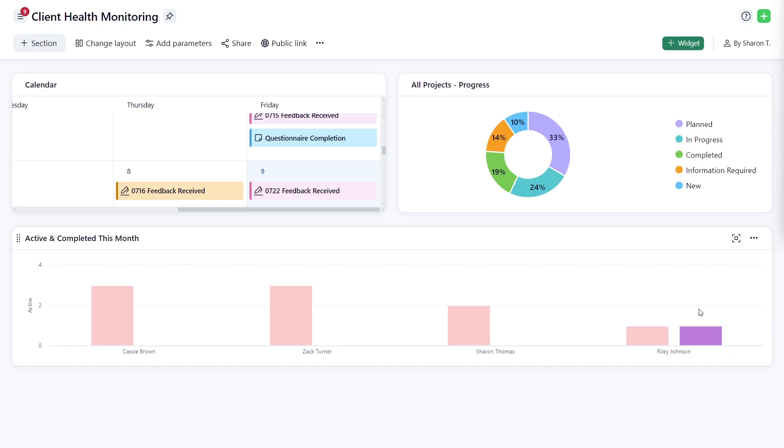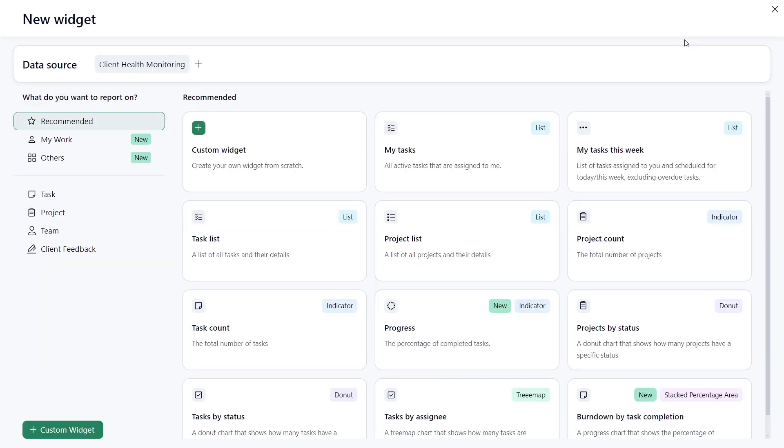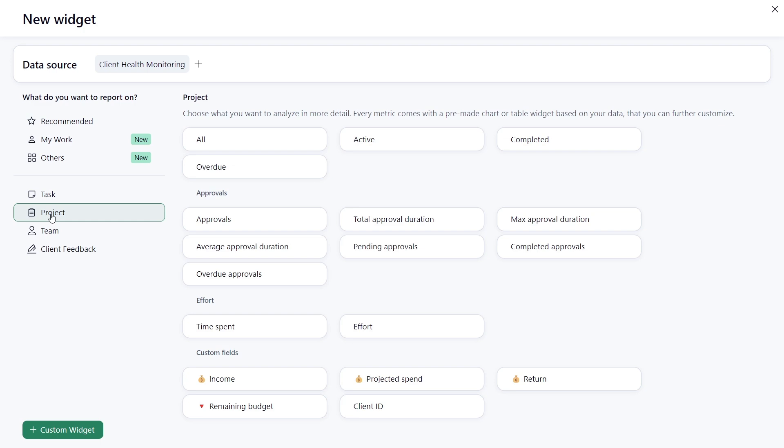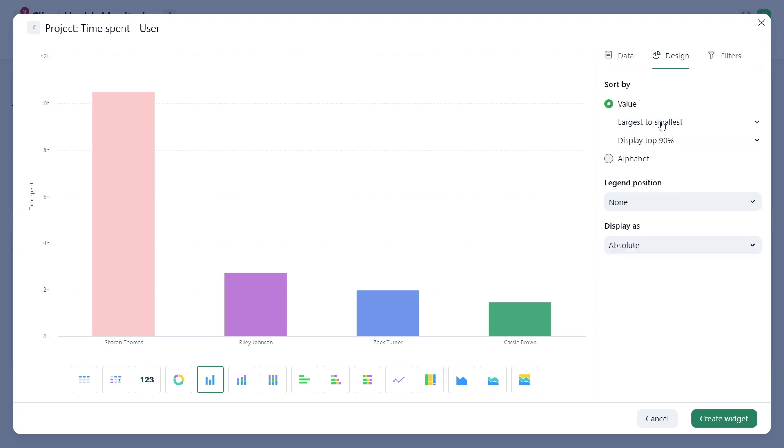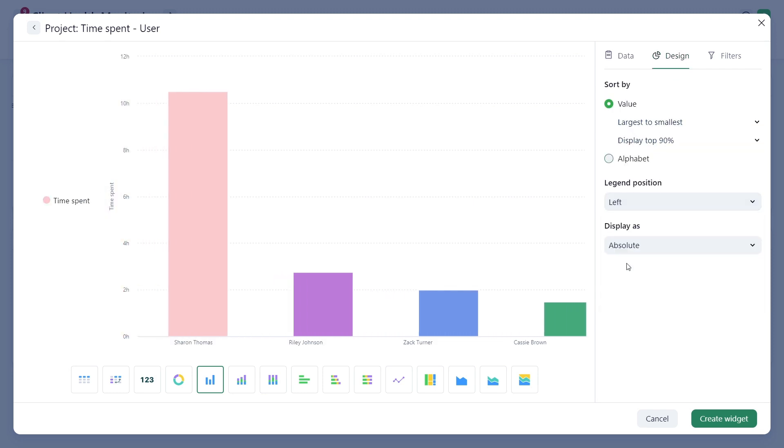To analyze time spent on the project in more detail, build your own widget using customizable pre-made charts or tables. In the Design tab, sort by value, adjust the legend position, and choose how to display the data.